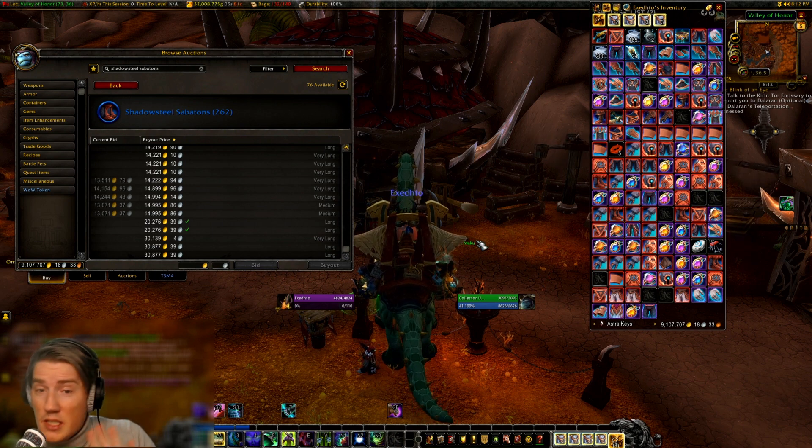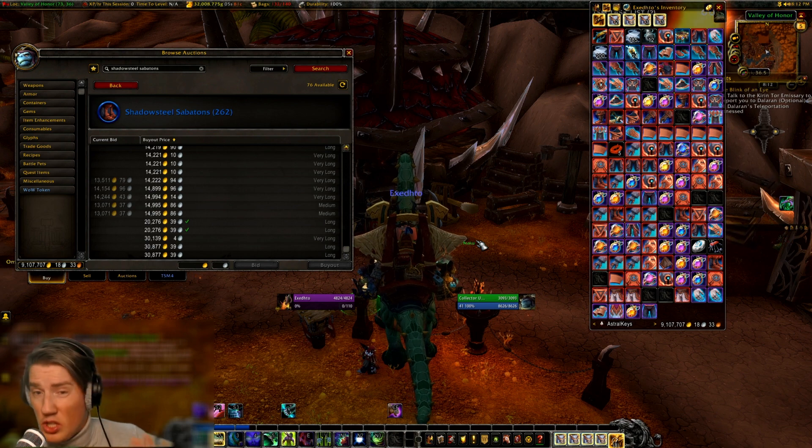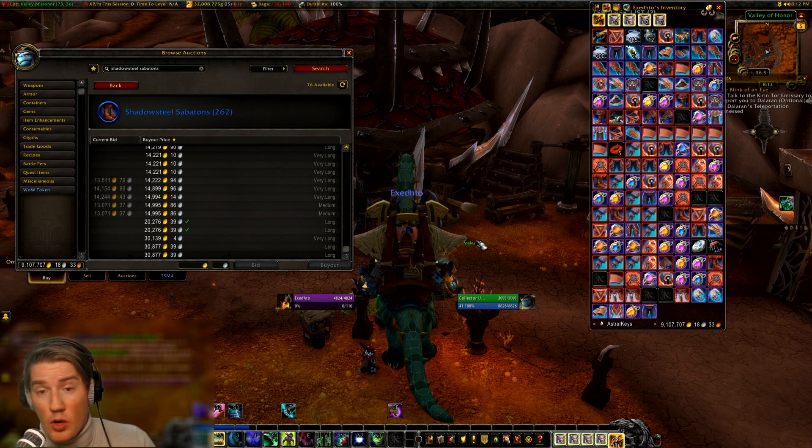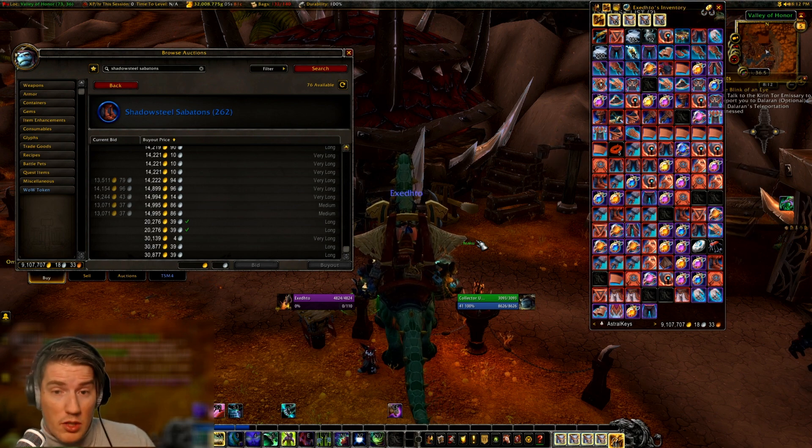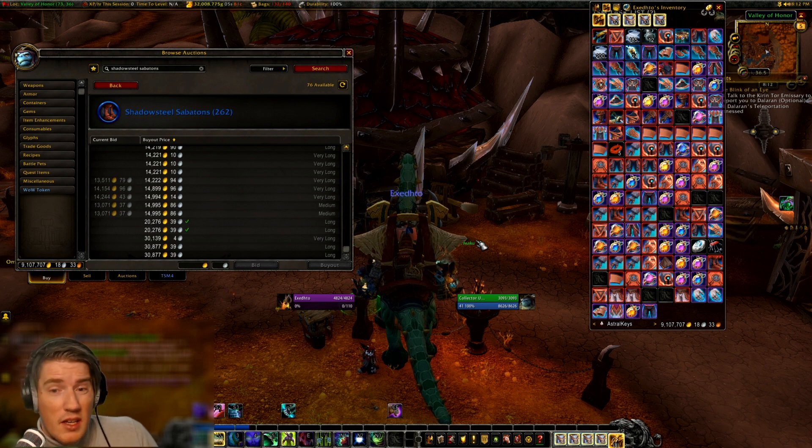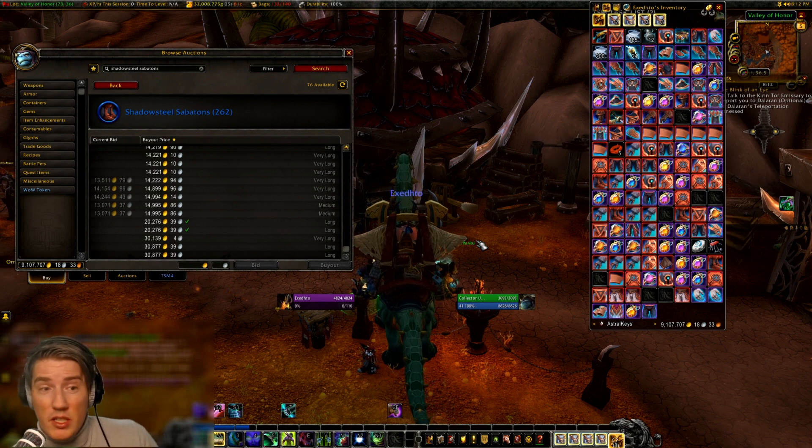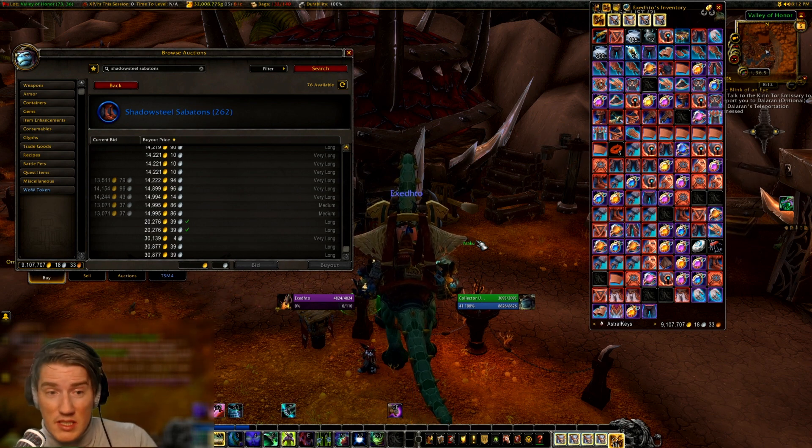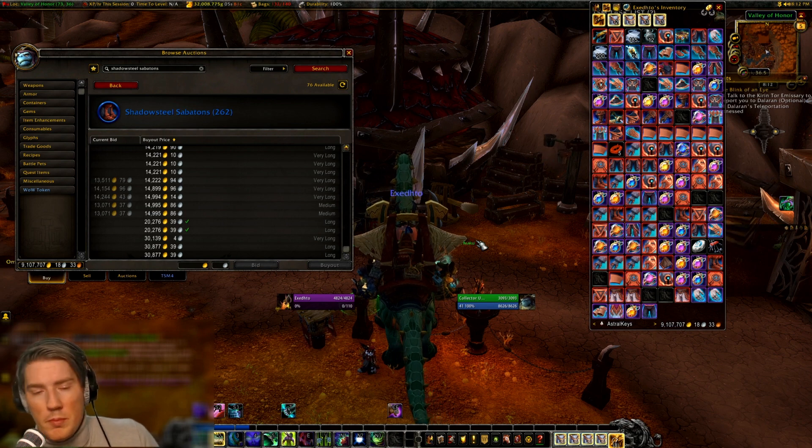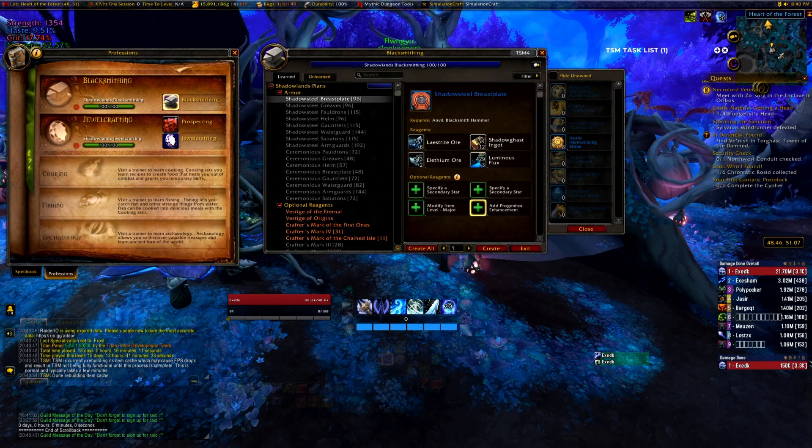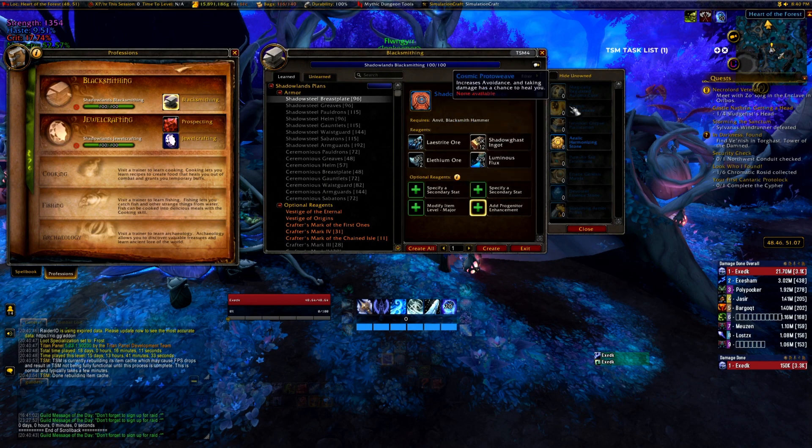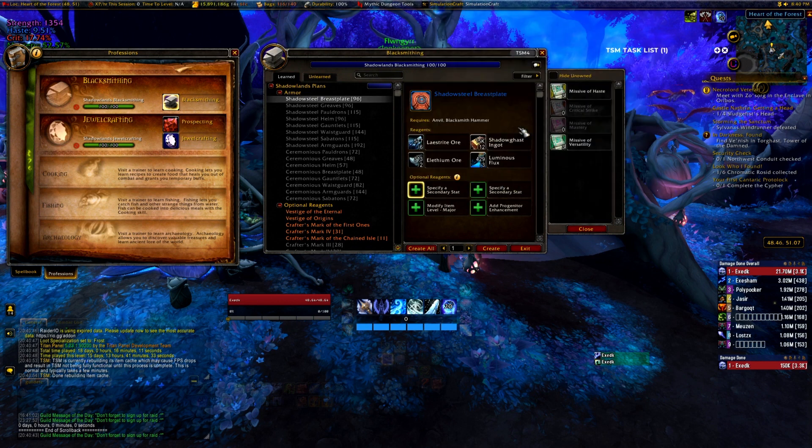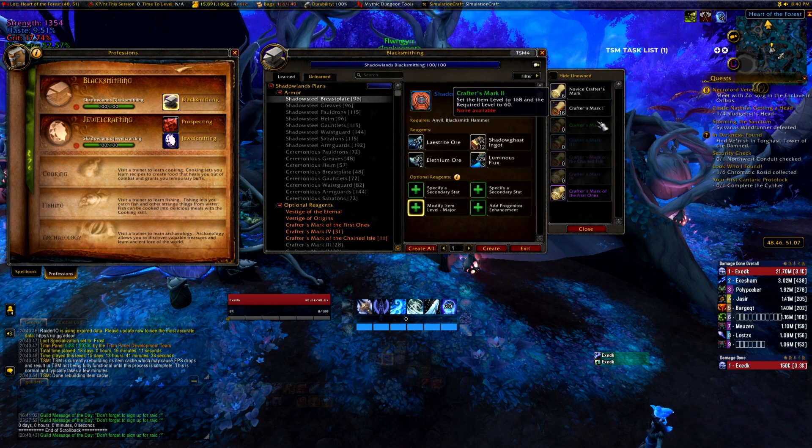But TSM relies on these bonus IDs when they're determining whether an item is the same as another item for undercutting purposes. And in this patch they added progenitor enhancements, you have missives, you have crafters marks, and all of these things interact to create just a ton of different items.